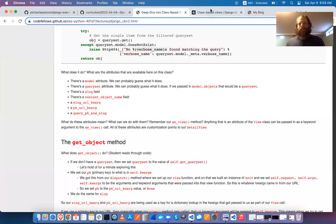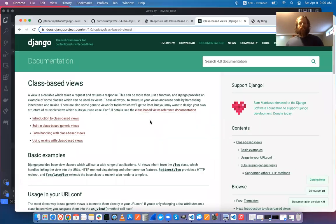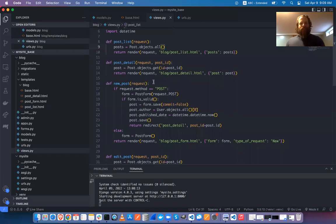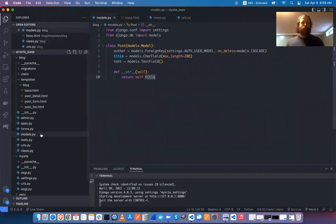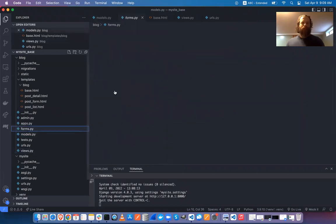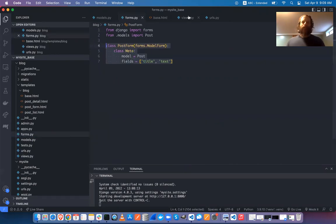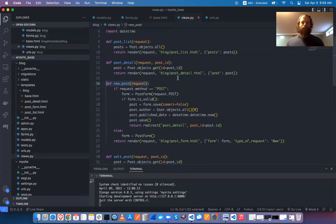There are limits to what you can do with functions in terms of reusability. Django has something called class-based views — you don't have to use them, but they're available. Instead of creating all these functions, you create classes, just like models or forms, to represent what you want.